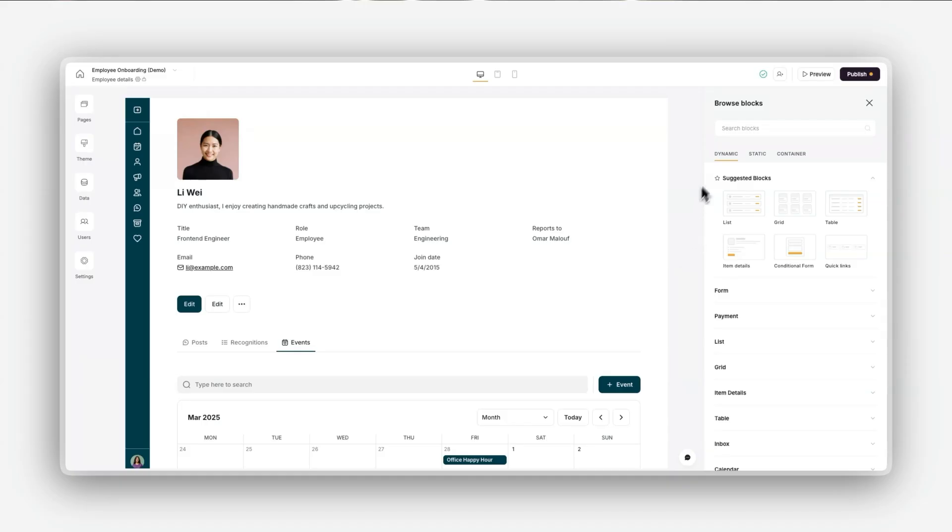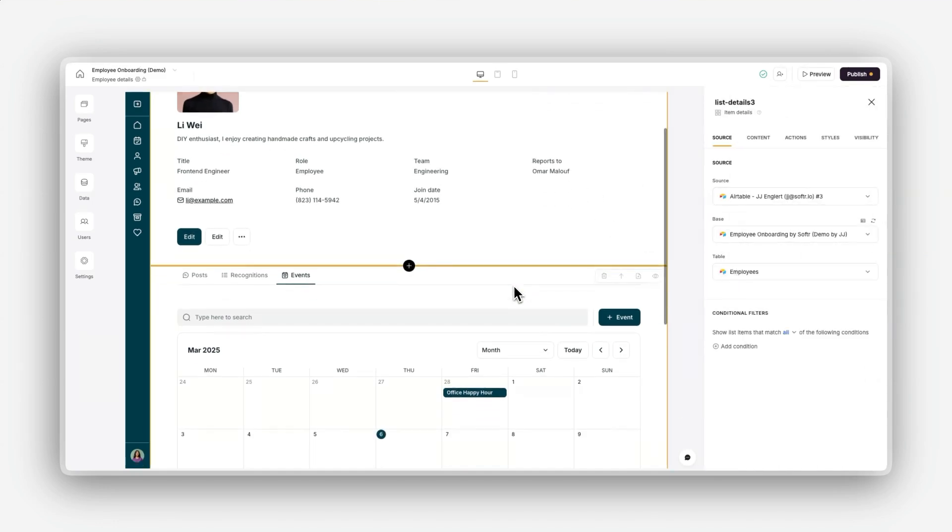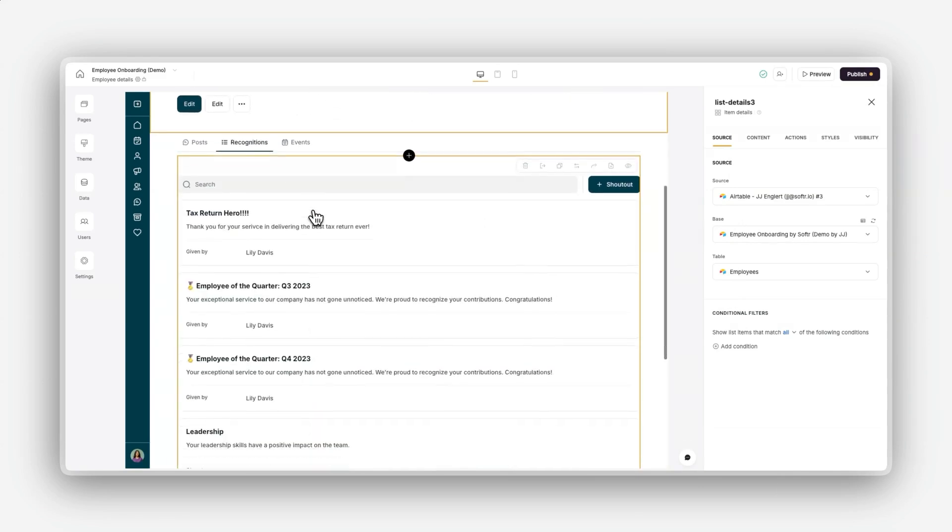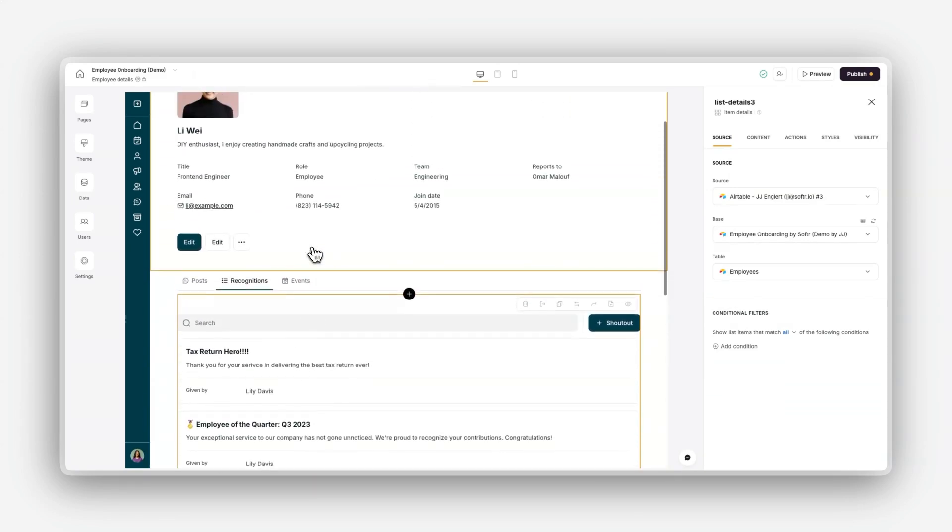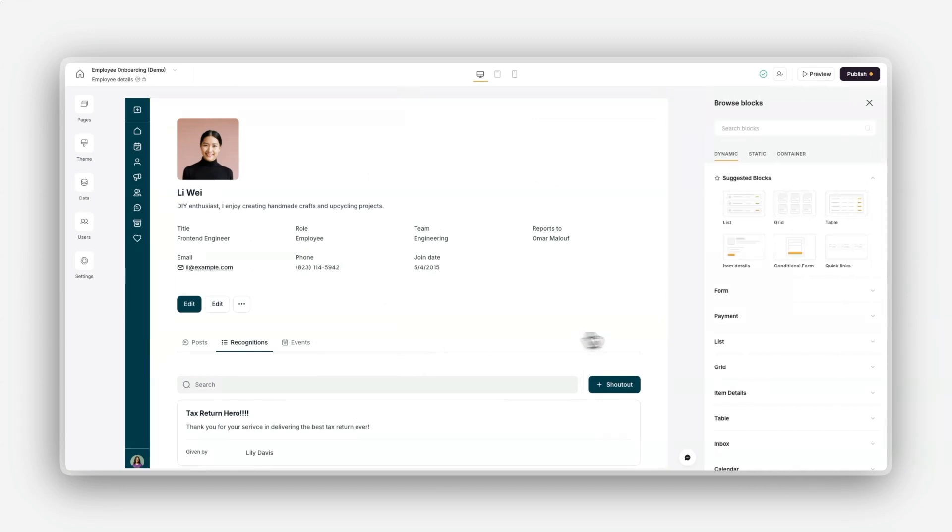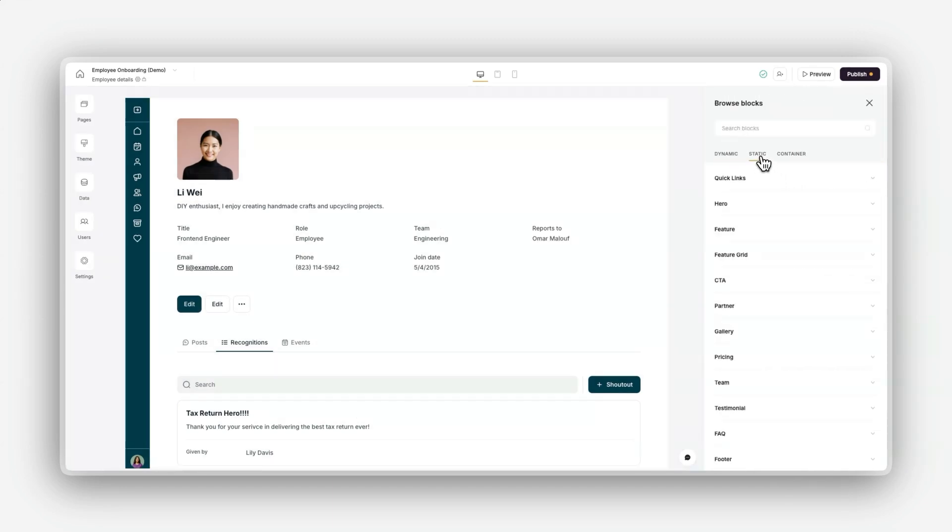Let's get started by discussing the different types of blocks available in Softer. Softer offers three main types of blocks. Dynamic blocks pull live data from your connected data source and update in real time. Examples include lists for displaying collections, tables for structured data, and calendars for events.